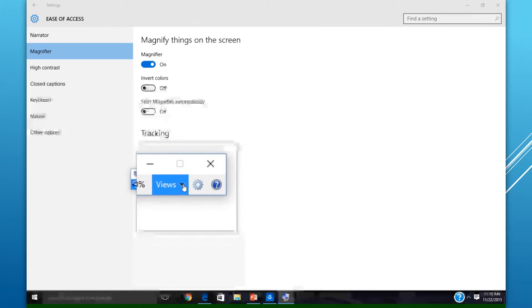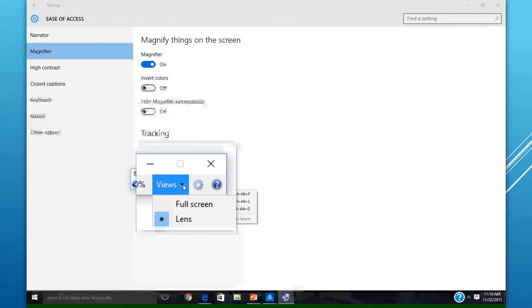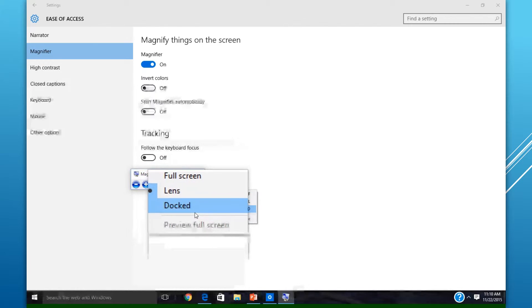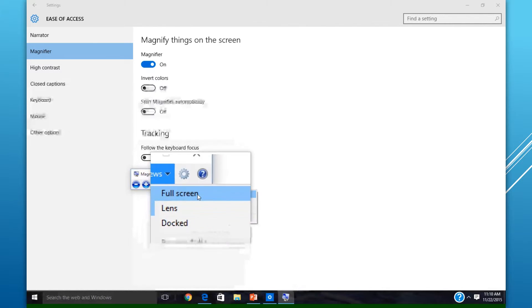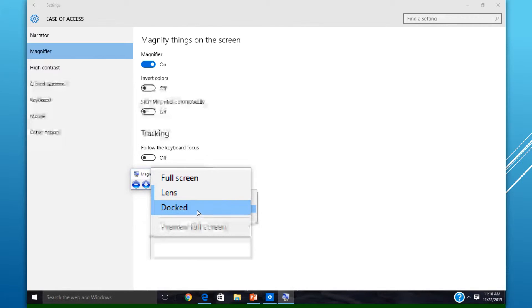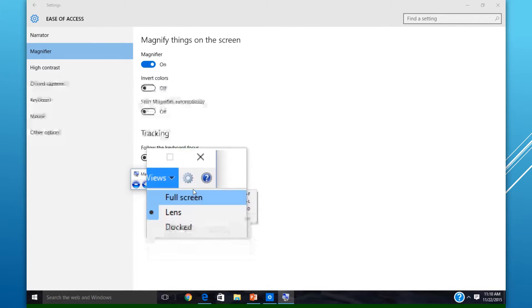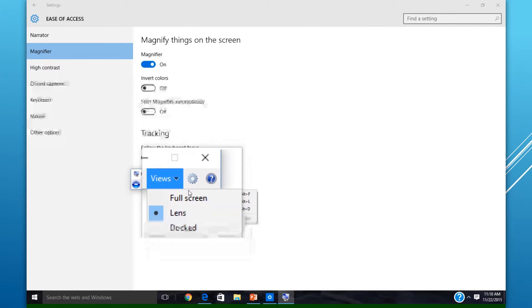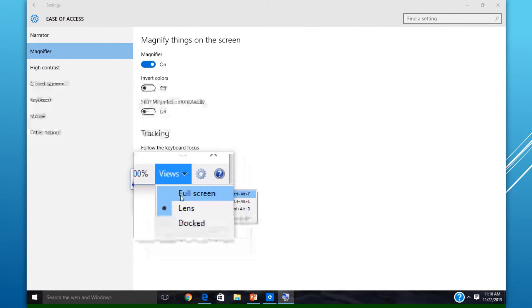The other views are Full Screen and Docked. Both Full Screen and Docked views have similar settings, and we'll go into that next.